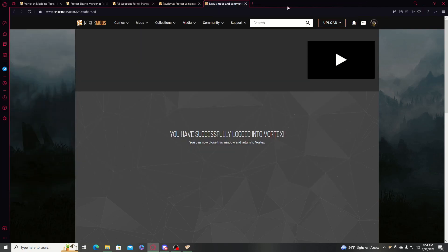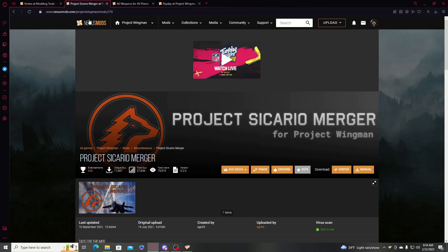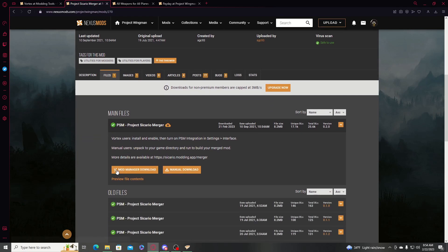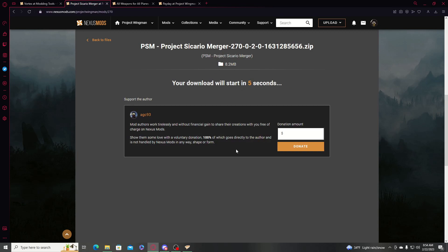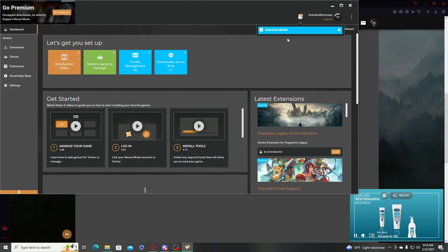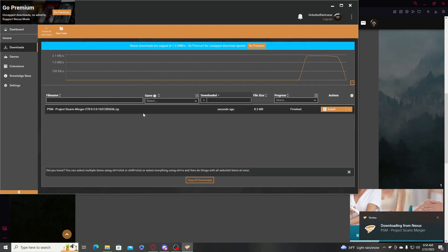Go back to the website — I'll have the links in the description below so you don't have to search them up. Go ahead and get Project Sicario merger for Project Wingman. Go to Files, then choose the mod manager download, not the manual one. Once you do that, the Vortex mod manager will pop up saying the download has started.